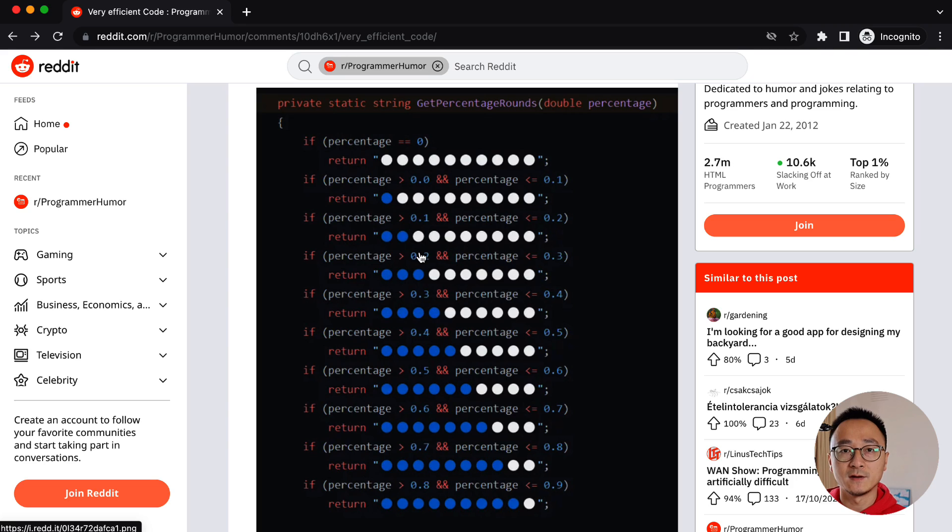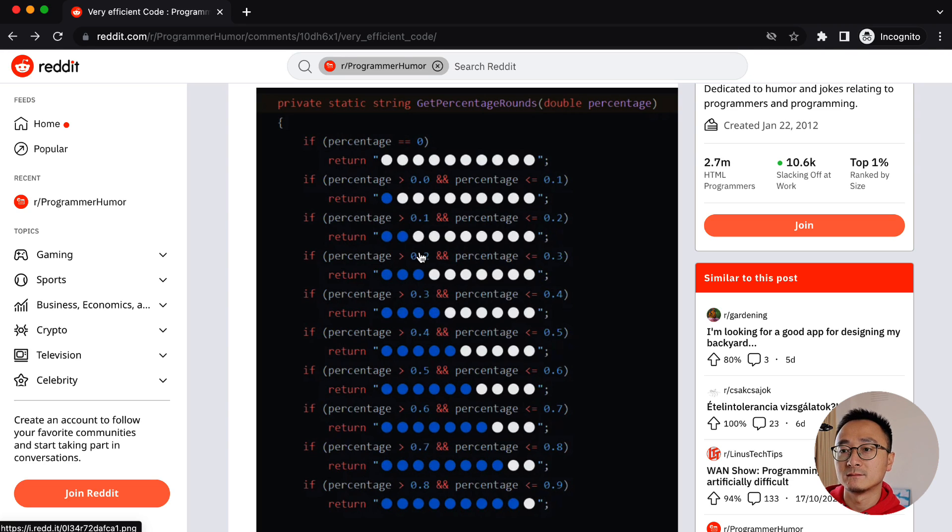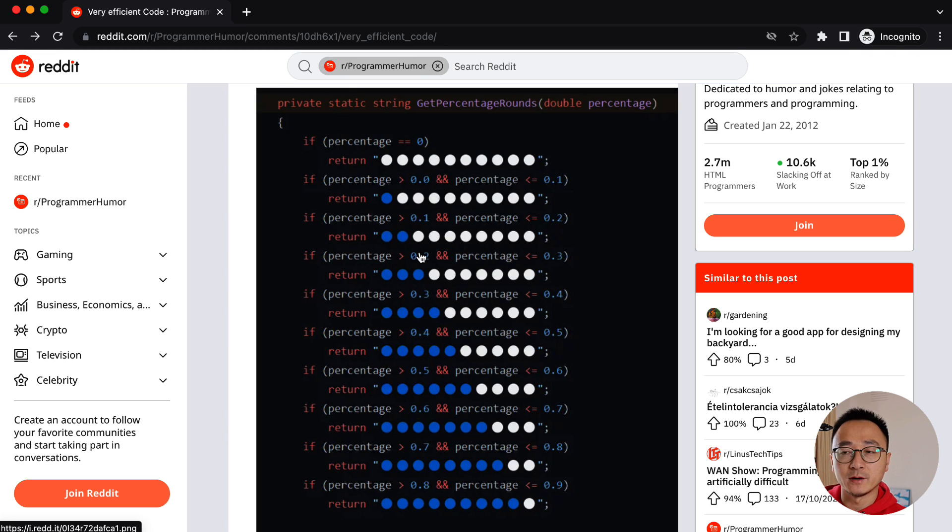If you think extendability, maintainability, maybe we can reflect it a little bit in a different way. Cool.